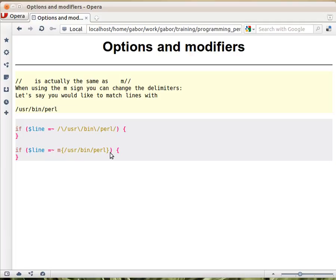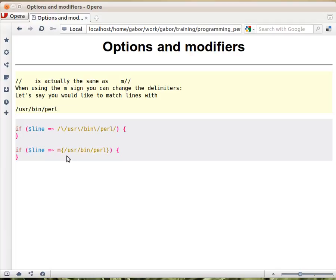But besides that, any character can work now, including the slash. So this is a much nicer way to put it. This is if you put M at the beginning. There are people who would recommend always putting M at the beginning of every regular expression and using always some mark like curly braces.